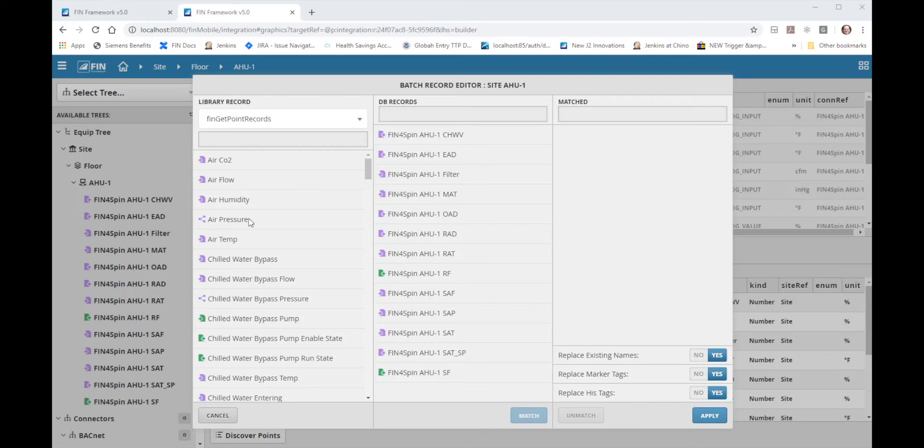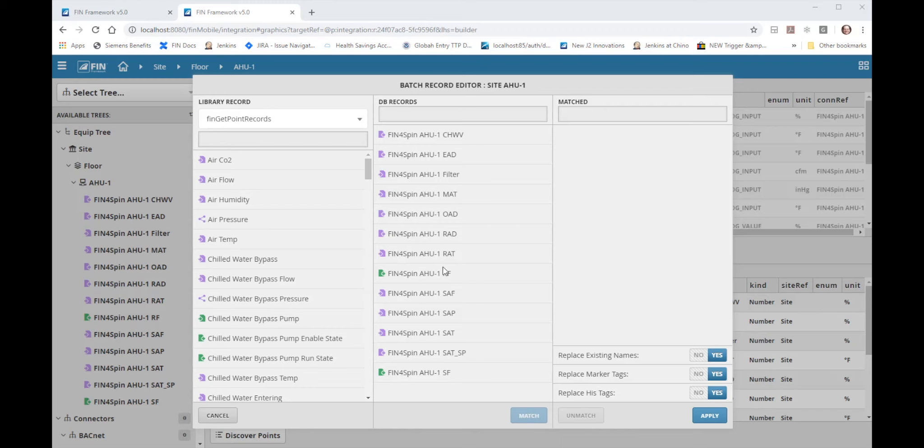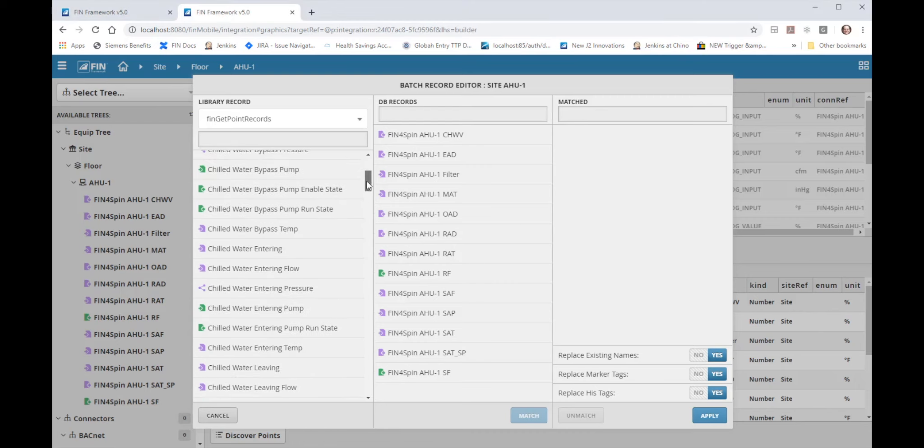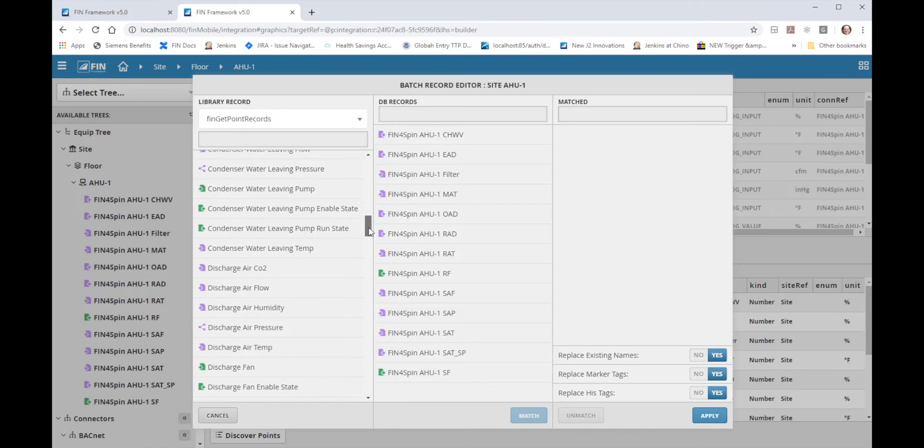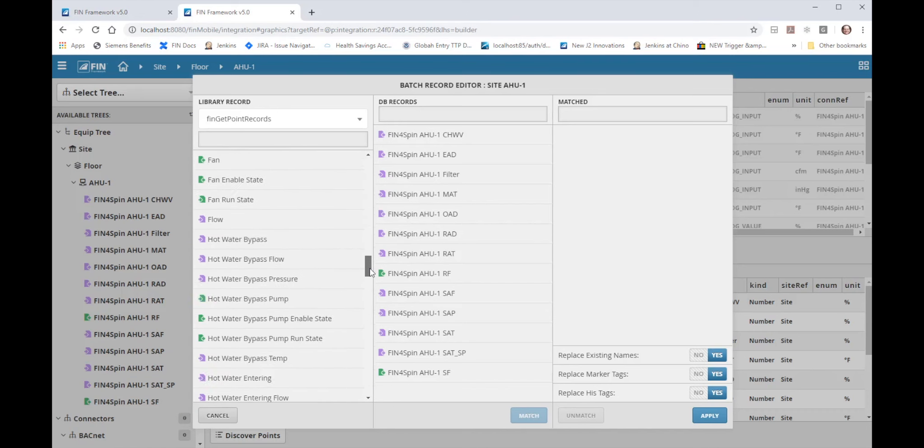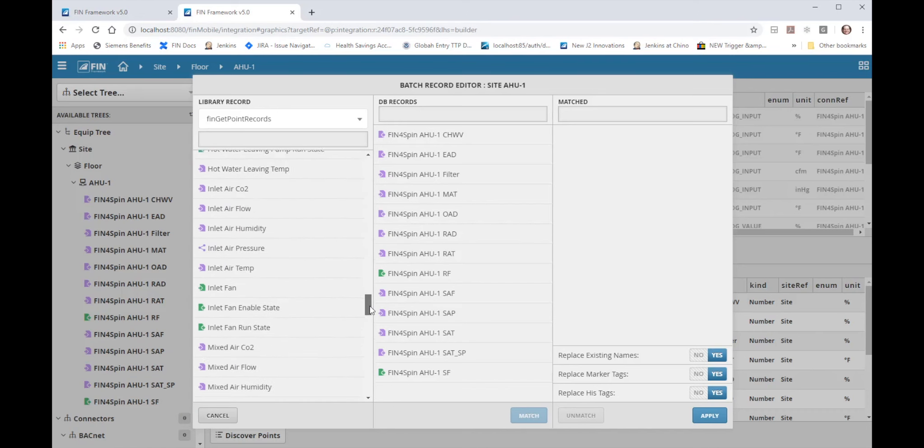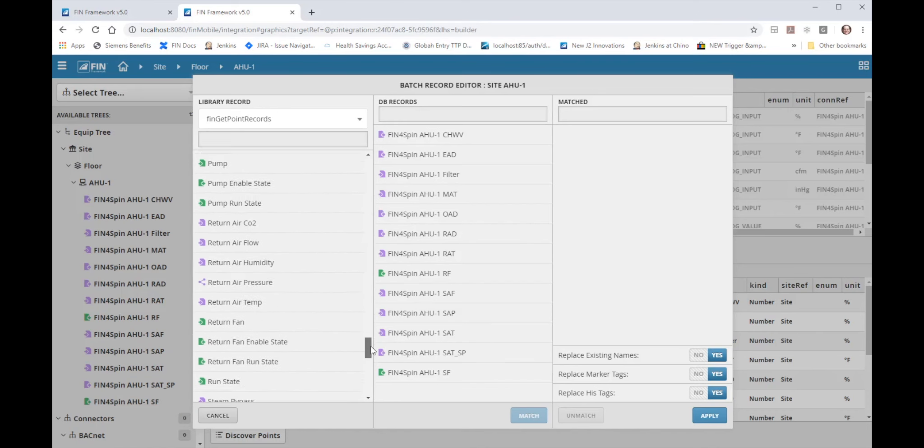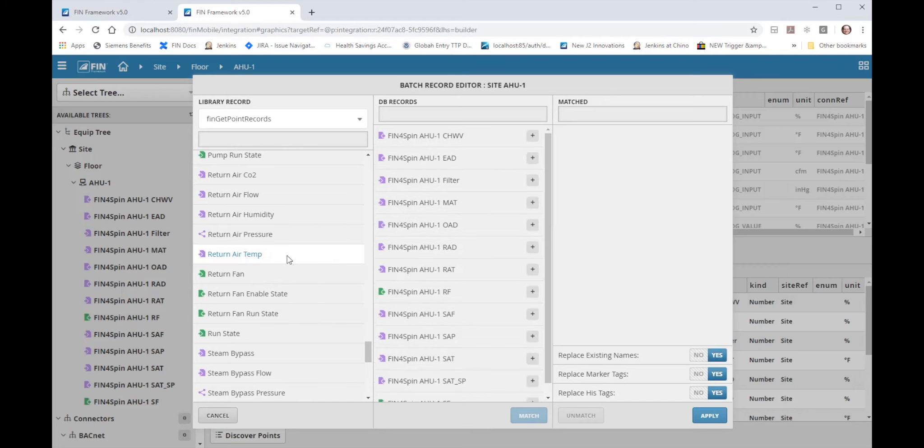None of these points matched with the library points but they could still be manually matched. If I could find in the library the point that is the model for the point that is in the database I can manually select and match those points. For instance let's say we wanted to match our RAT point to a return air temp point in the library. First I would find return air temp in the library list. I could select the library point and then select the add button for the RAT point which would then add them to the matched column.